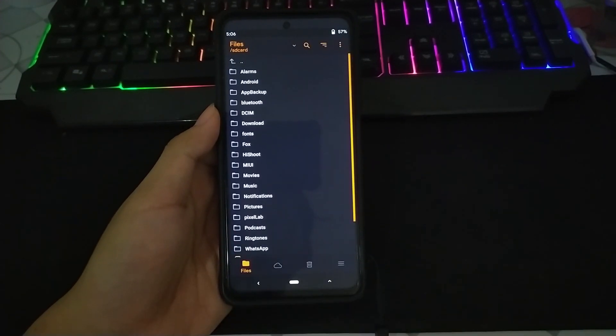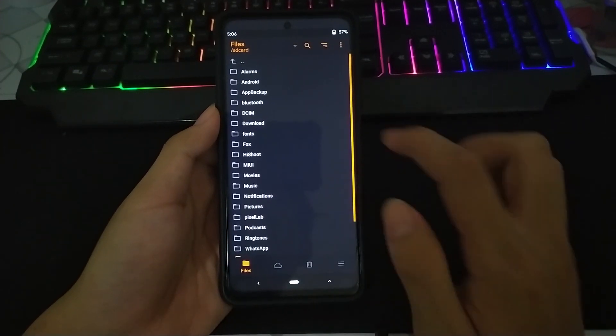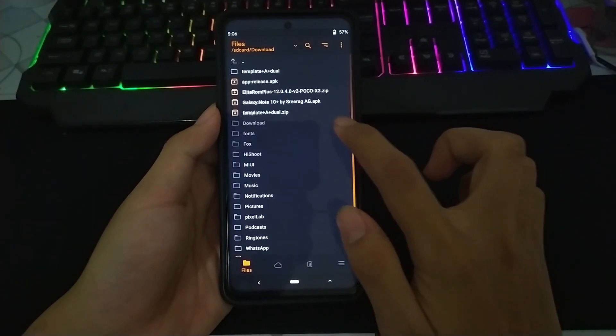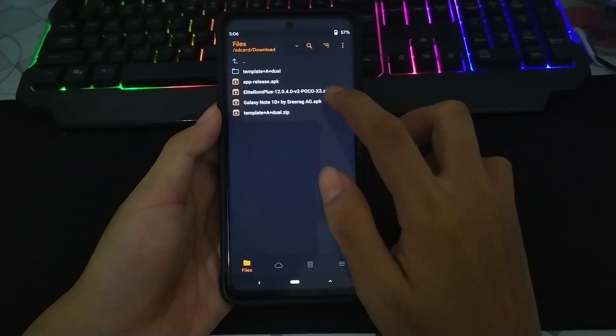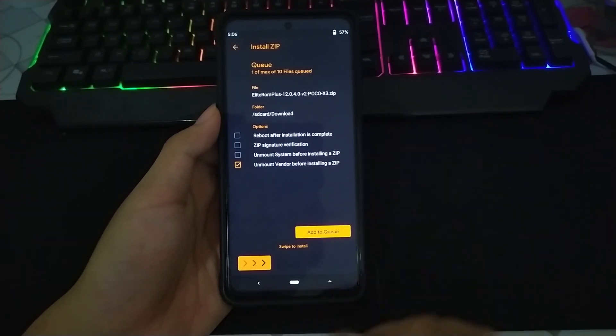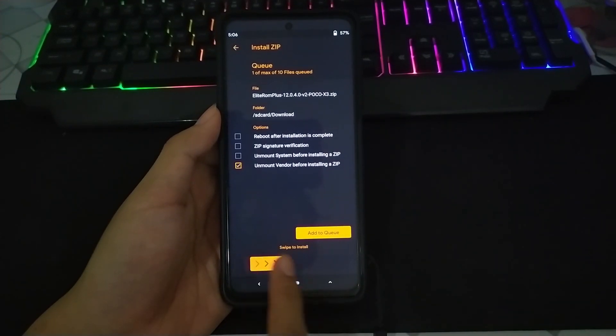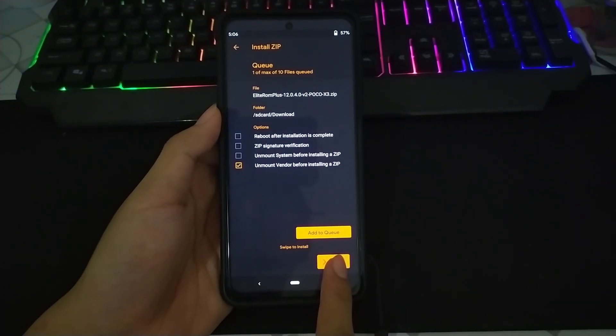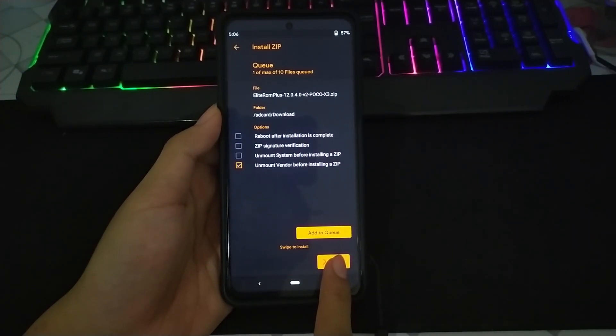Kemudian jika sudah, kalian tinggal install ROMnya seperti ini. Tinggal swipe to install.